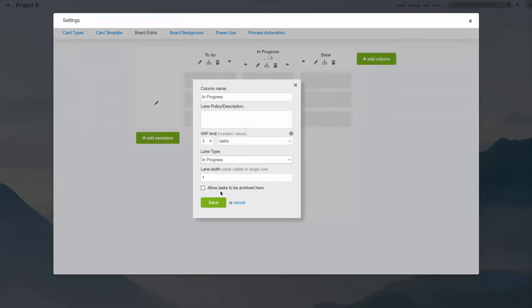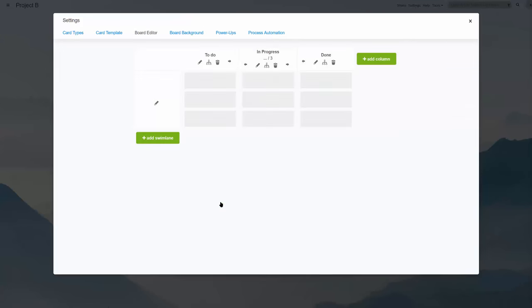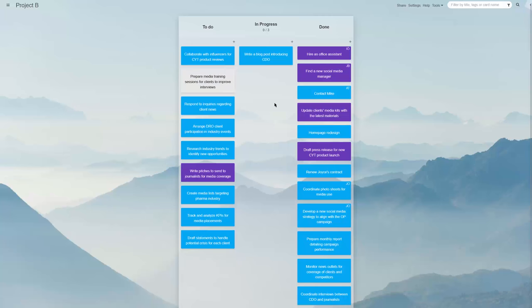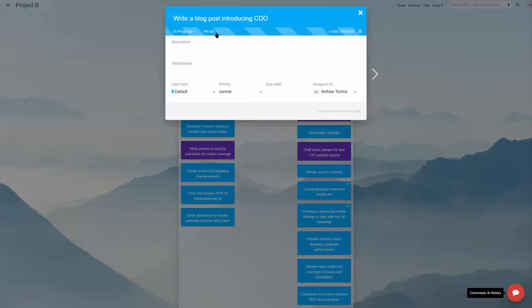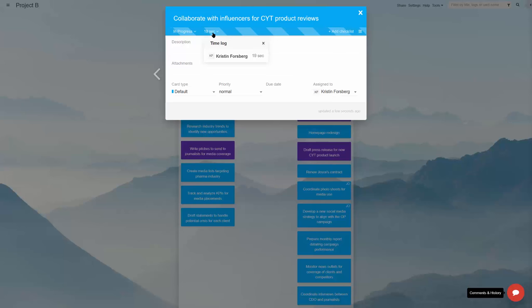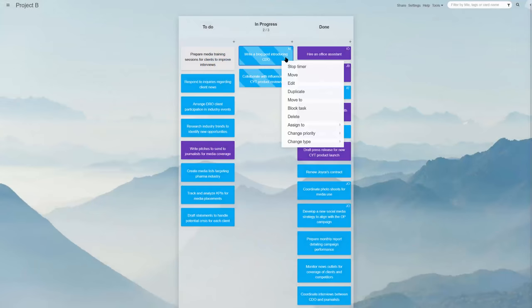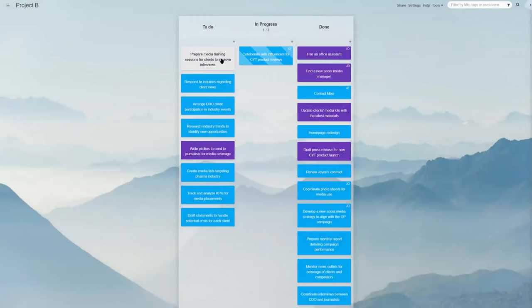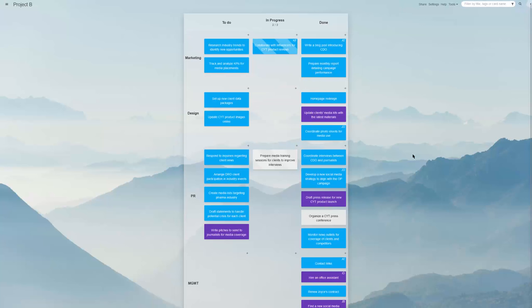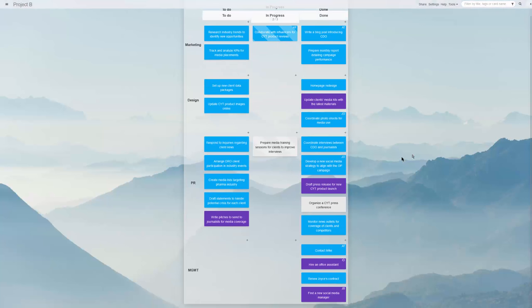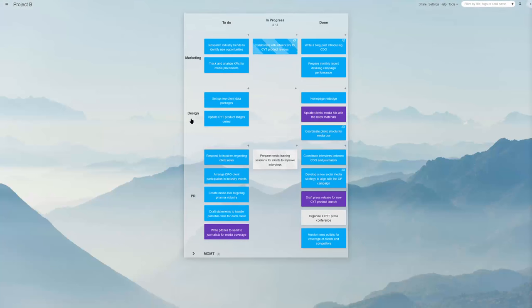Some of these optional features that make the Kanban Tool special are as follows: there's seamless time tracking and reporting, where working time measures itself for each task and employee.